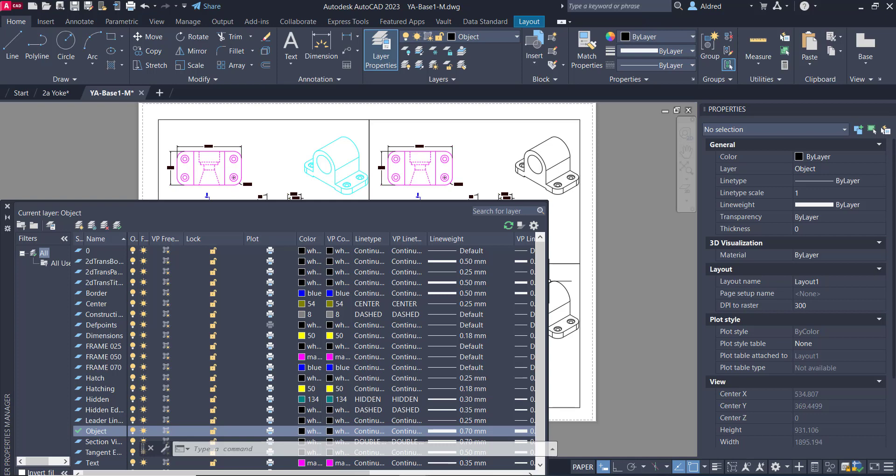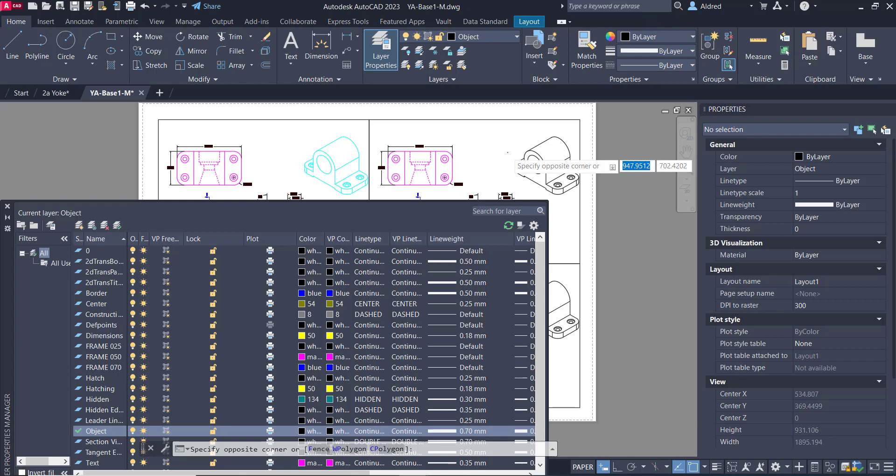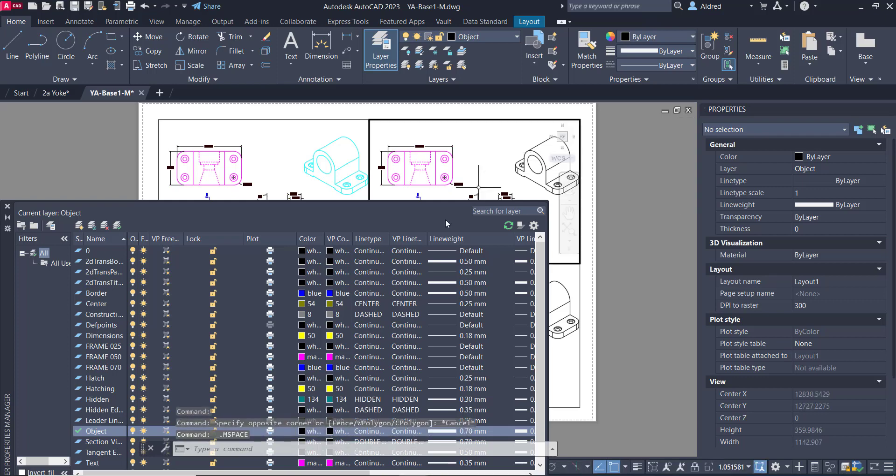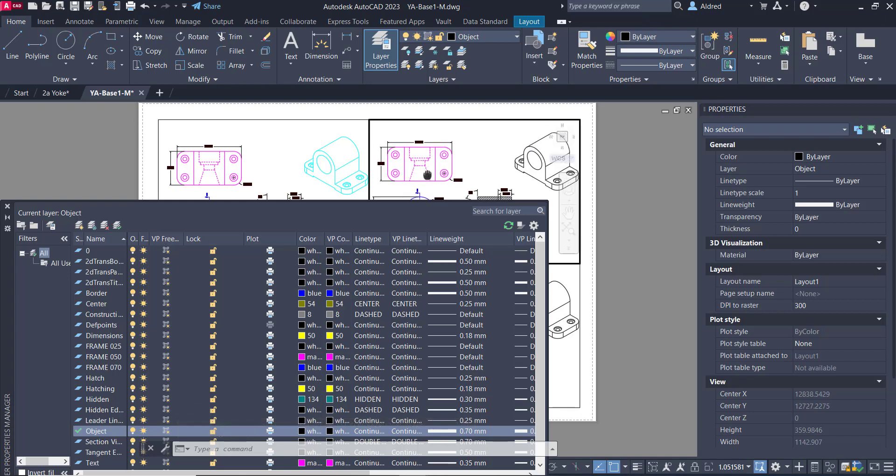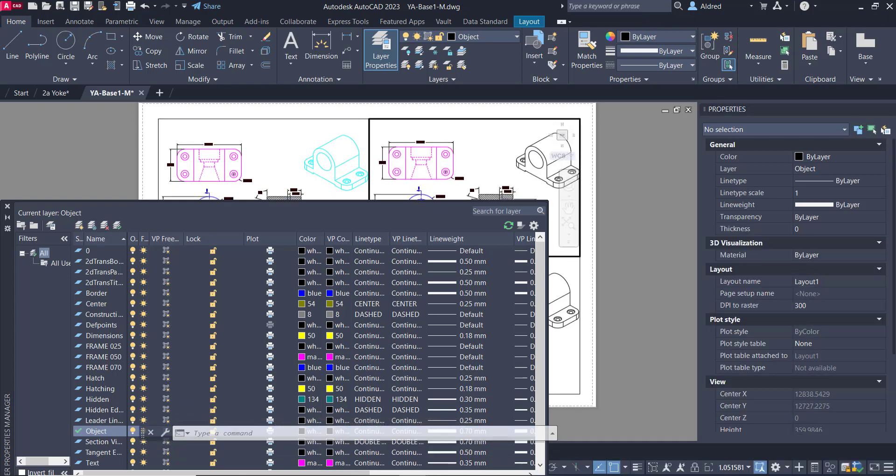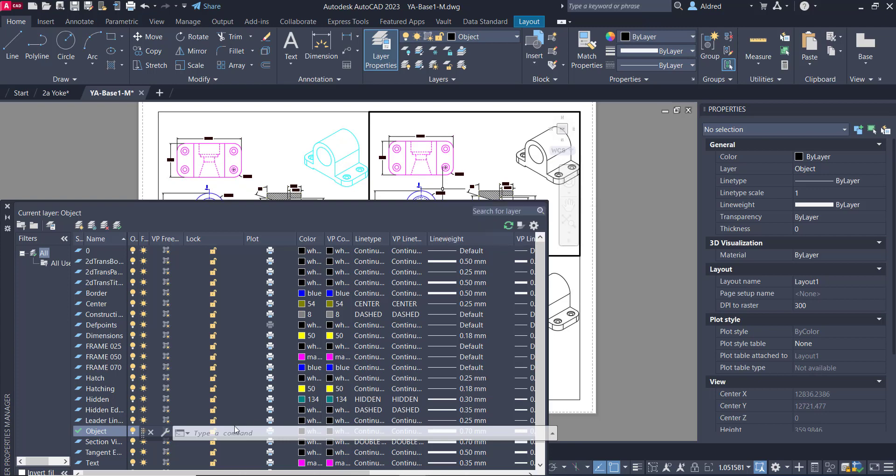So AutoCAD has made it very easy for us to go and manipulate what we see over here, as well as the line type. You might not want to have everything in over here. So with the freeze, maybe I don't want to see all my views over here.